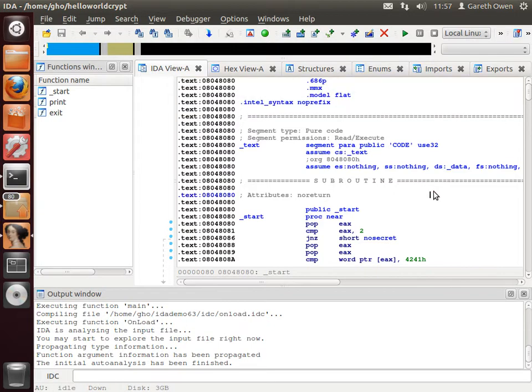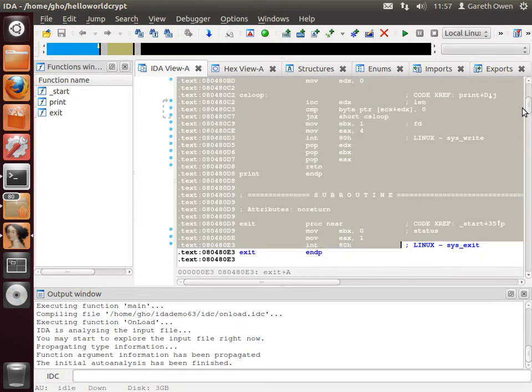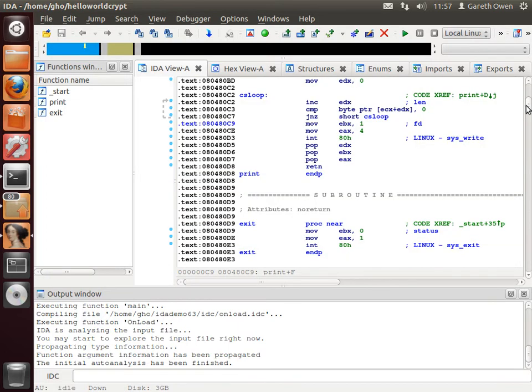Hello World Crypt example that I gave you in the class. I've loaded the program into IDA so you can see the disassembly here for the entire program and what it contains.